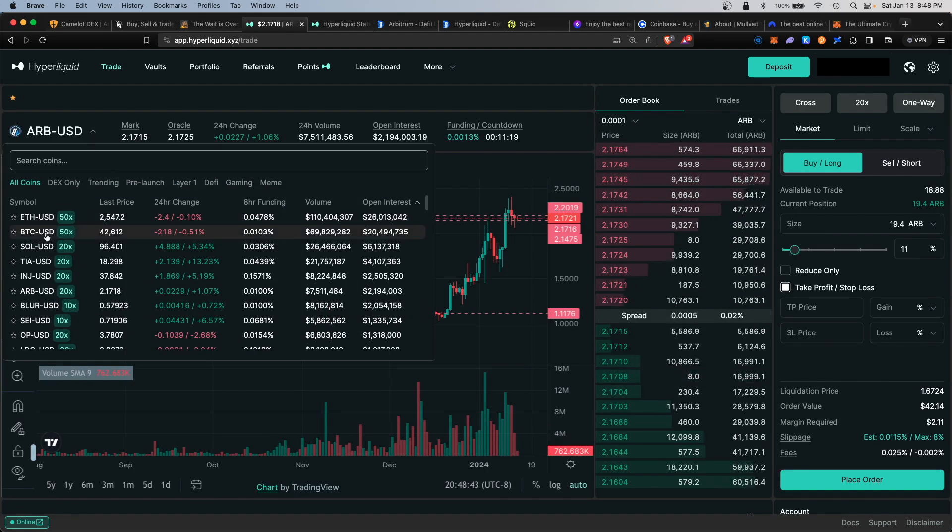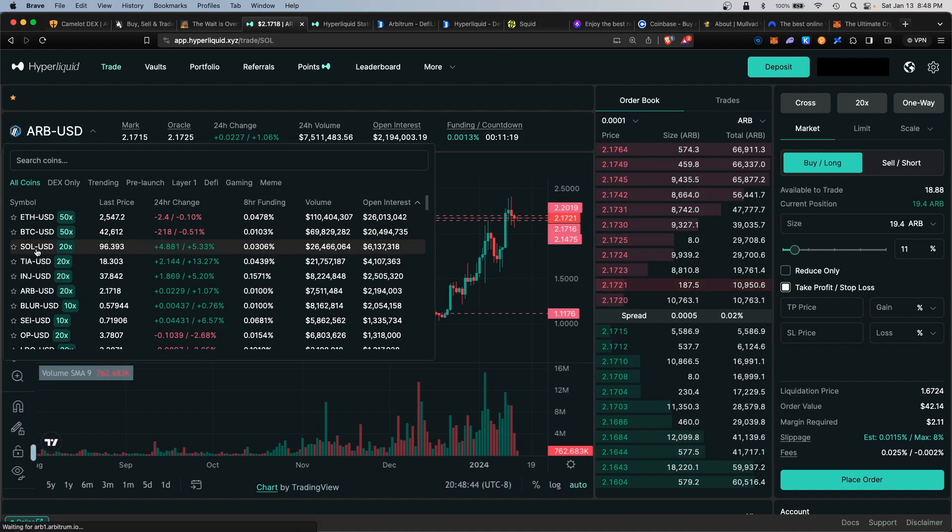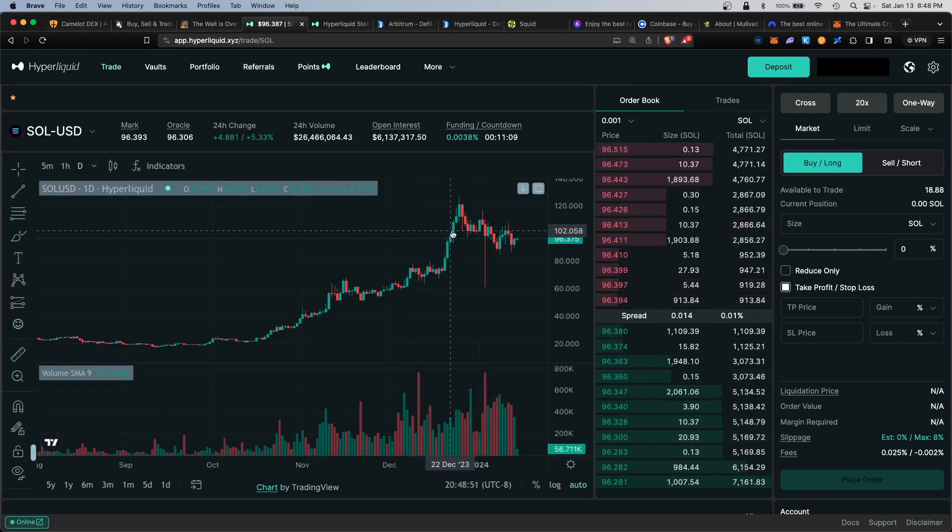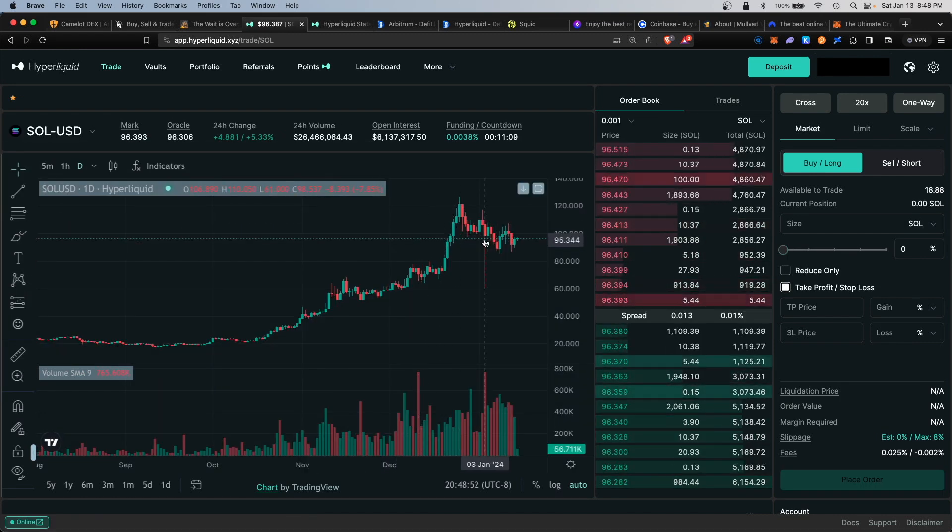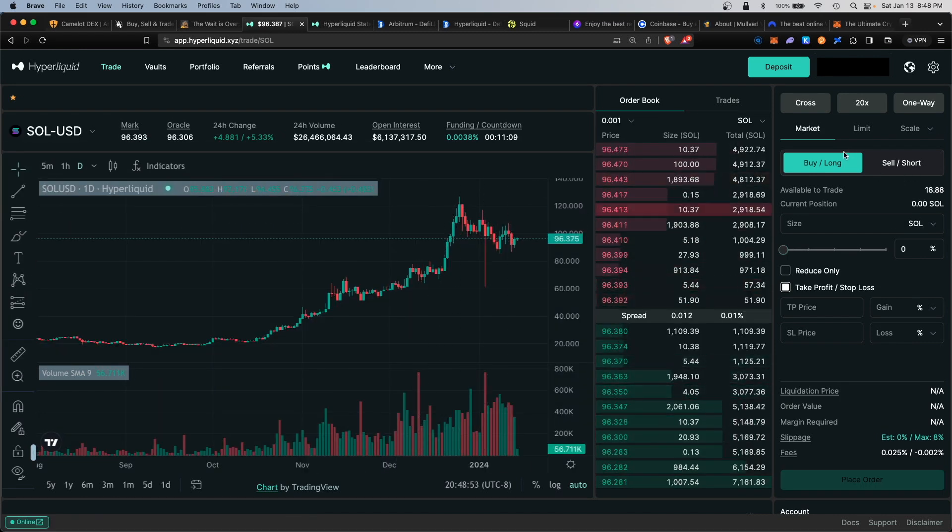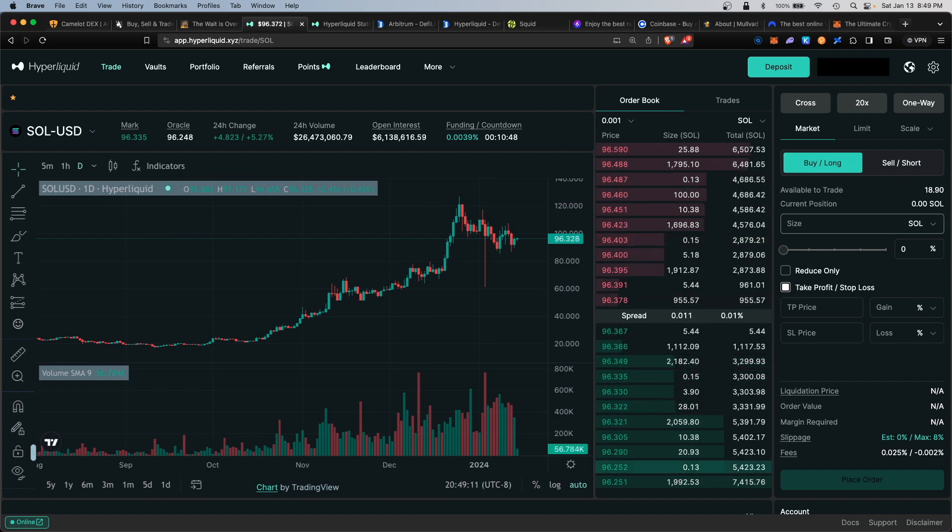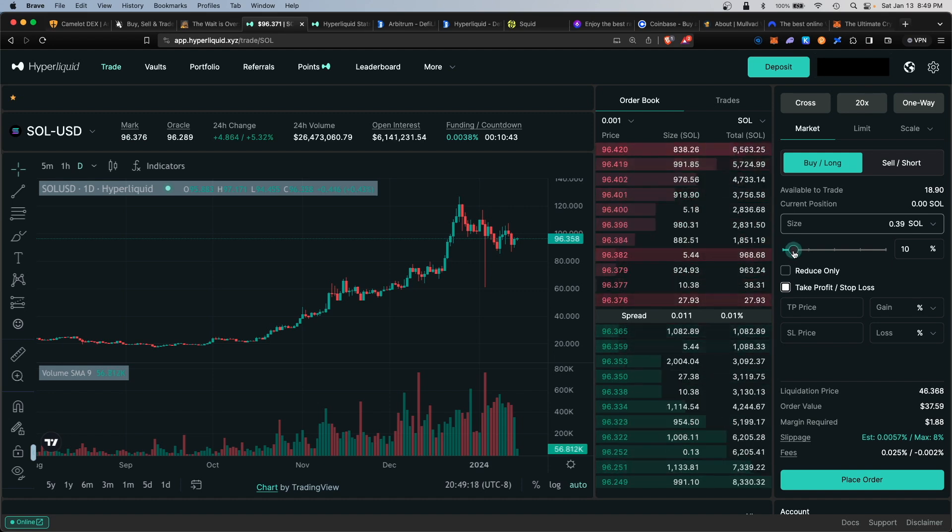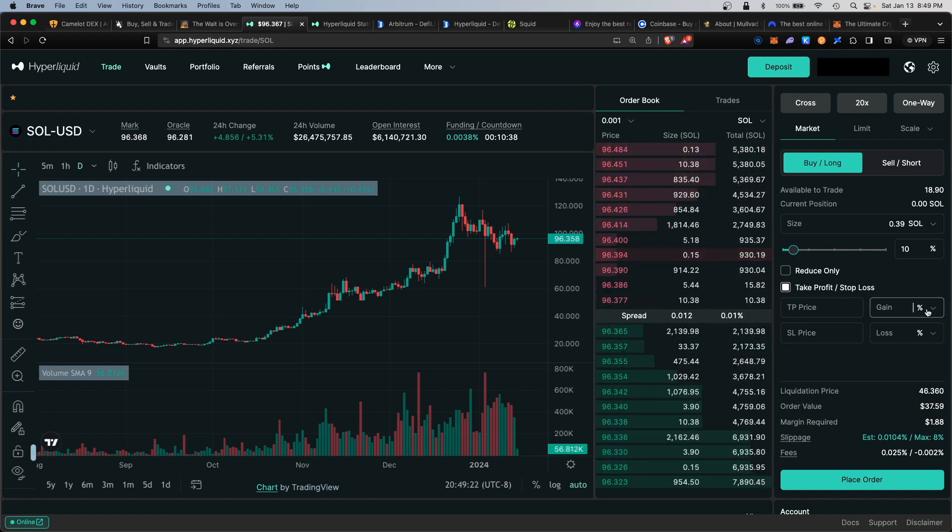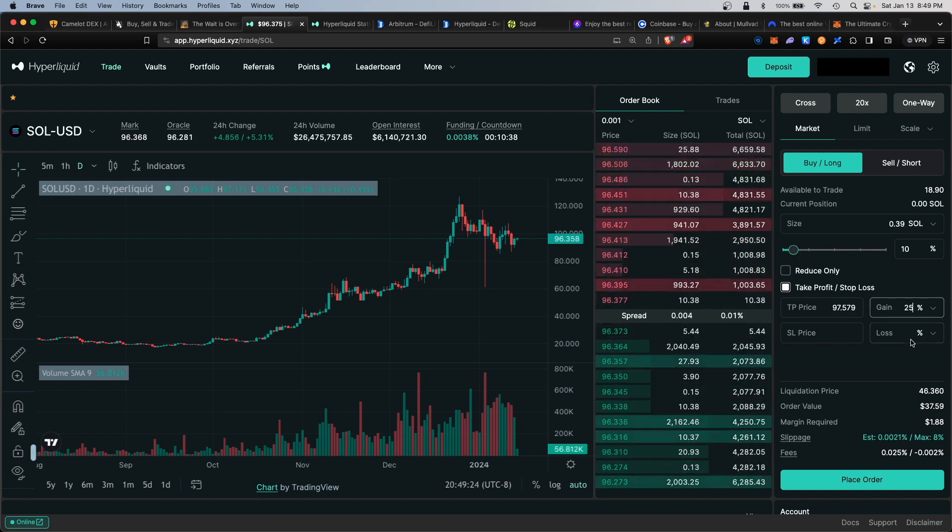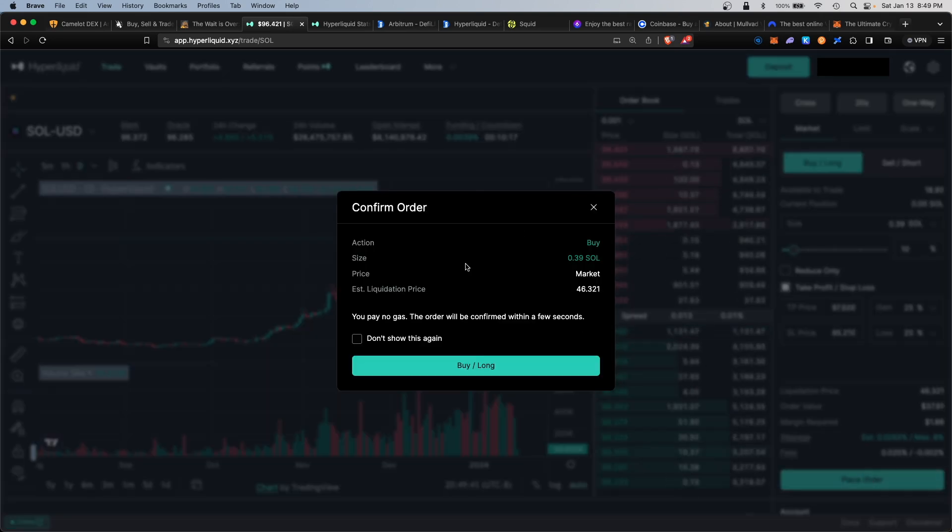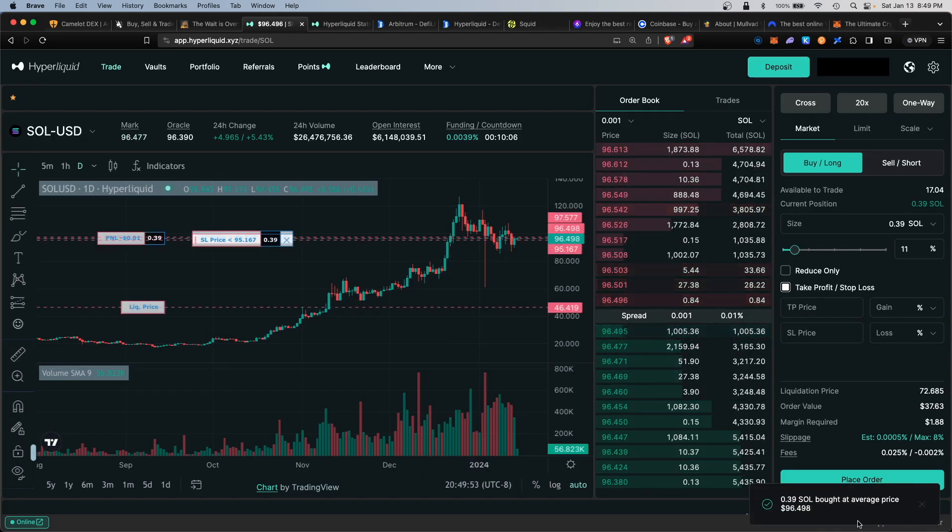You're free to trade other coins on the platform, for example Solana. Same idea. Let's say you're bullish on Solana, I would take a long position at the market price. Let's say we wanted to trade 0.10 of a SOL token, and again we'll use 10x leverage and a take profit gain at 25% and we'll cut our losses at 25%. Go ahead and place the order. Make sure this all looks correct. You pay no gas and buy. That was executed.